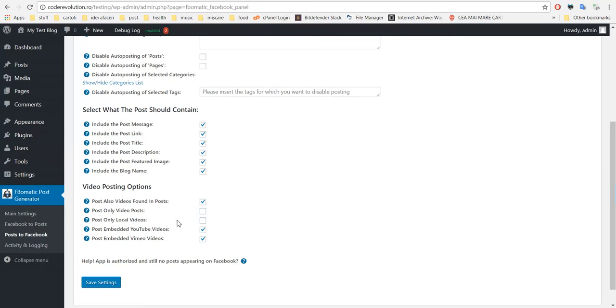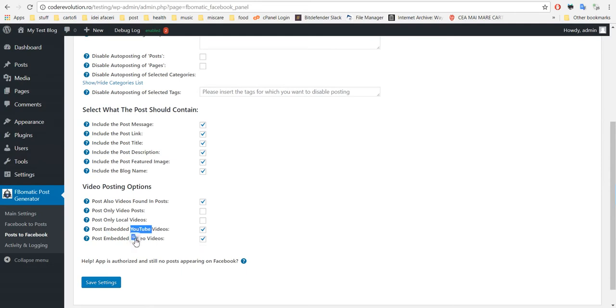Remote videos will not be posted that are embedded in your content. If you check these two, YouTube and Vimeo videos will be automatically posted to Facebook.